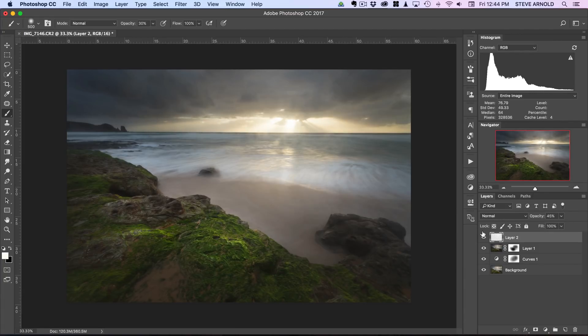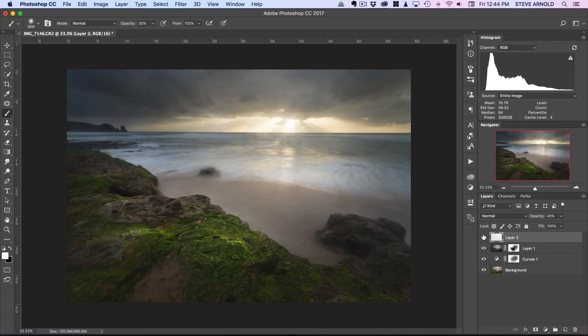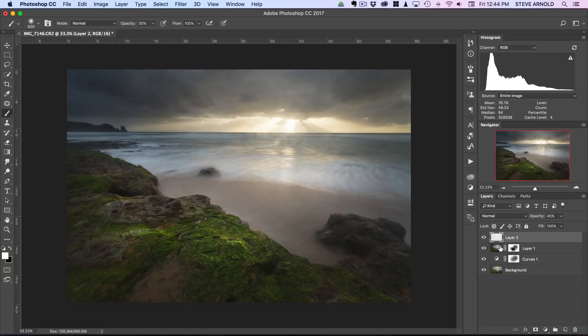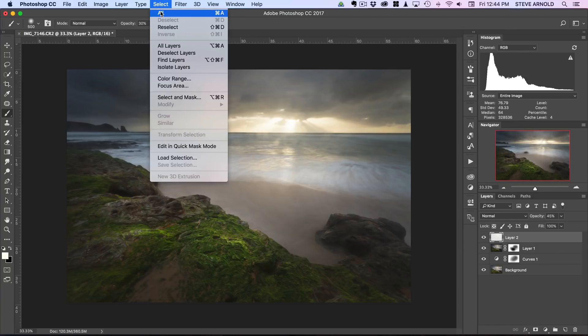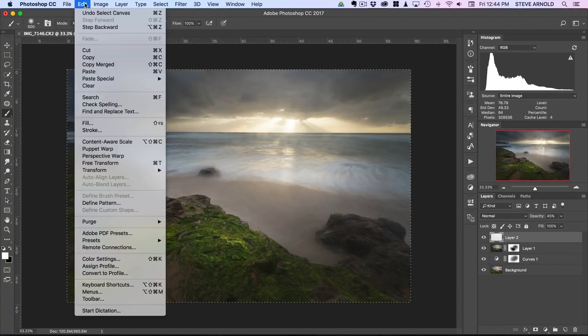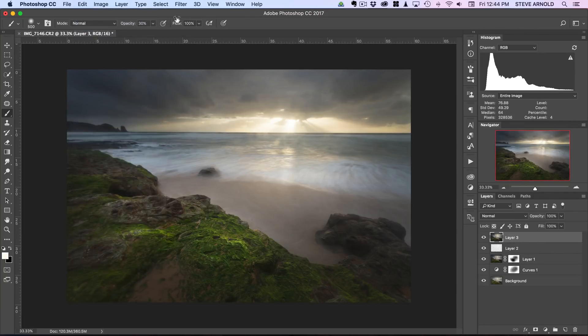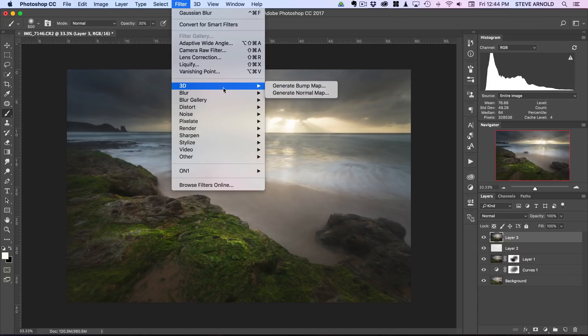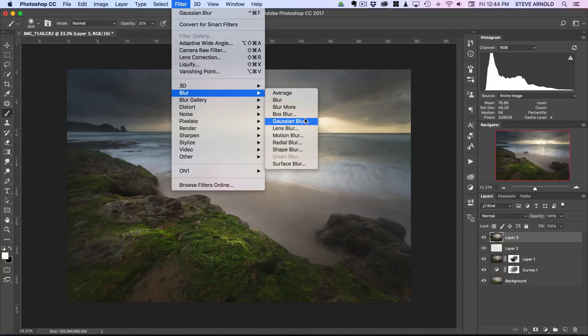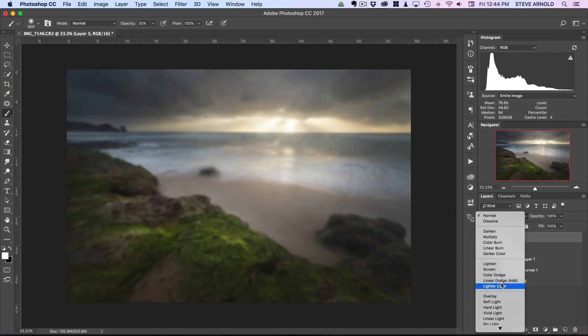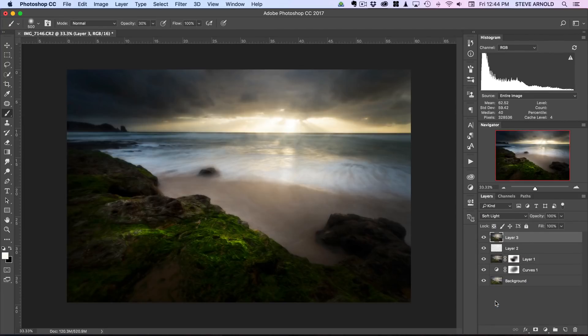Once you've done this, there is one other thing, one other technique that you can combine with what we've done so far, and that's the Orton effect. This would be kind of like a bit of a finisher really, so you do this last. Let's just run through that. Select all, edit copy merged, edit paste, and then filter, blur, Gaussian blur, 15 pixels. Let's go to soft light in the blend mode dropdown.